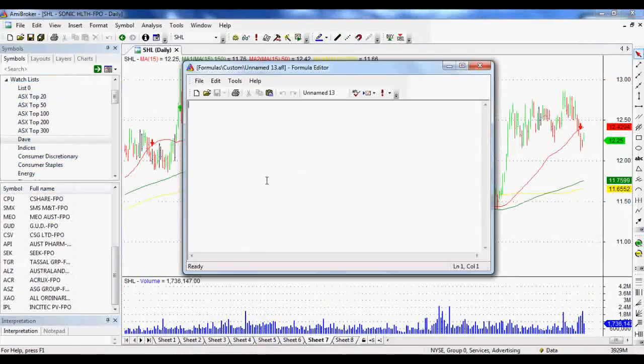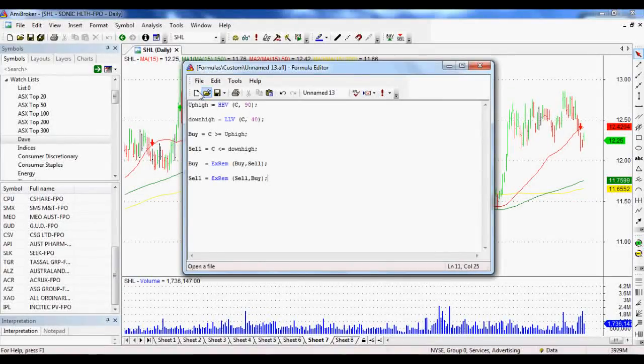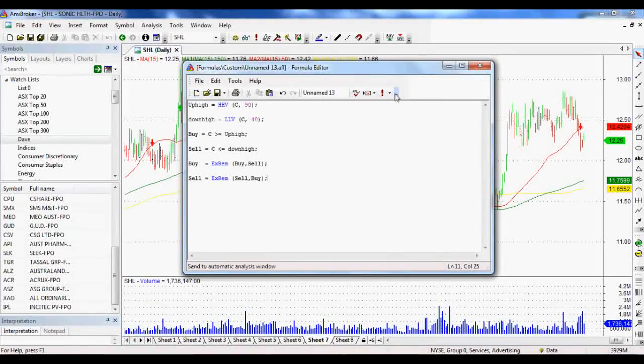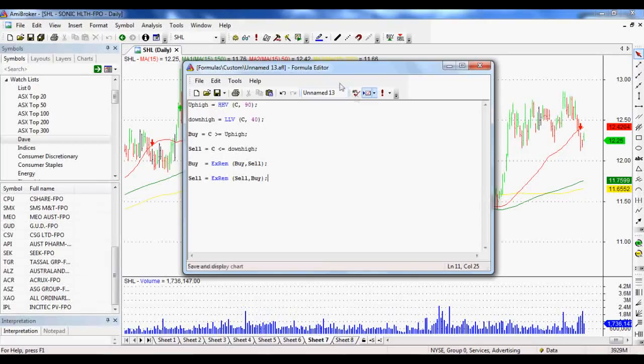Now if we jump back and paste that in here, happy days, hopefully this will give us the results we want. If not, then we just have to type it out. From here...